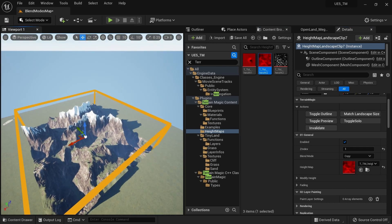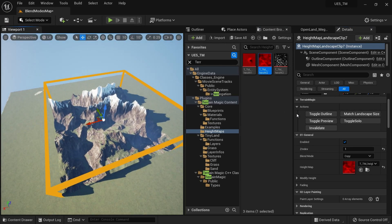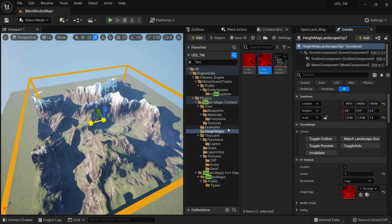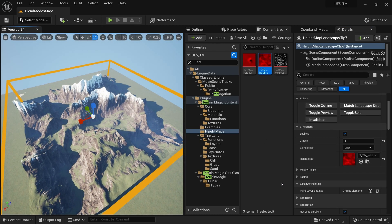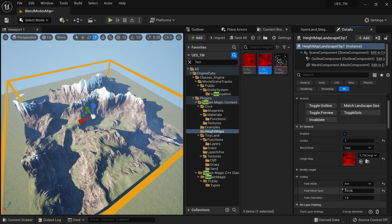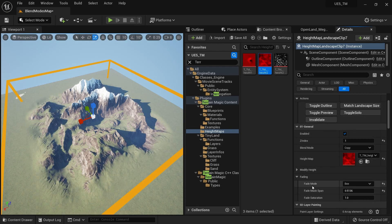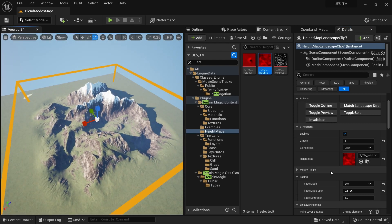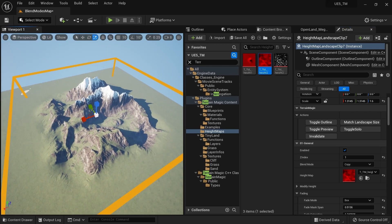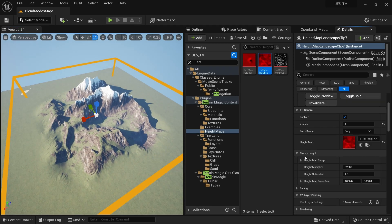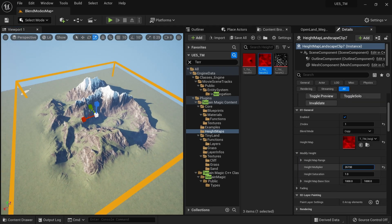After clicking Invalidate you can see the height map applied. I'll scale it a bit, then add some fading so it blends nicely into the landscape. Check the documentation to learn more about these options. It's nicely blended in now. I'll reduce the height a little as it's slightly too high.